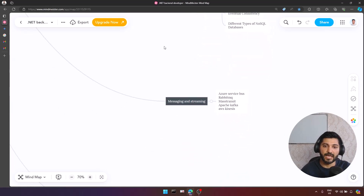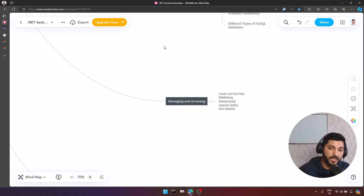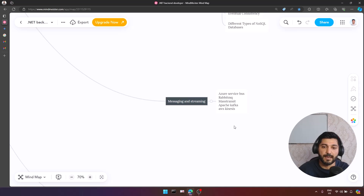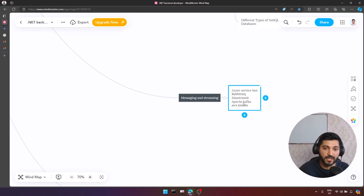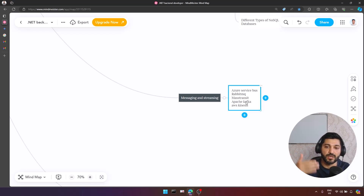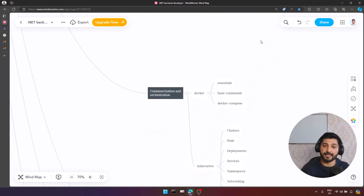Now let's look at messaging and streaming tools. Nowadays we actively use microservices and distributed systems, and for that reason you should cover at least one messaging and one streaming tool. We have great tools for .NET: Azure Service Bus, RabbitMQ, Mass Transit, Apache Kafka, and AWS Kinesis. Depending on your requirements, you can select any of them. Apache Kafka is a really cool tool for streaming and messaging. I have used Azure Service Bus, RabbitMQ, Mass Transit, and Apache Kafka in my career.